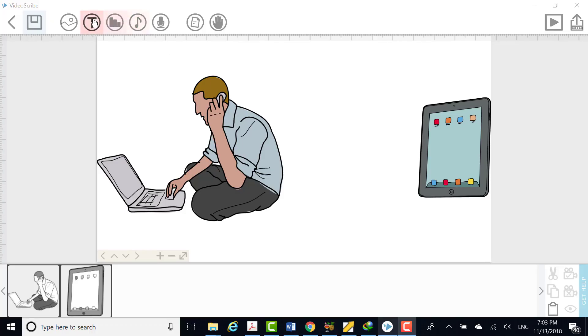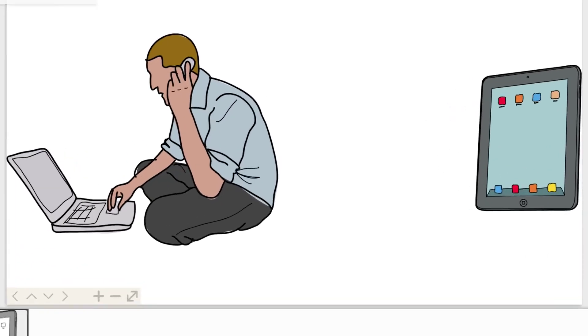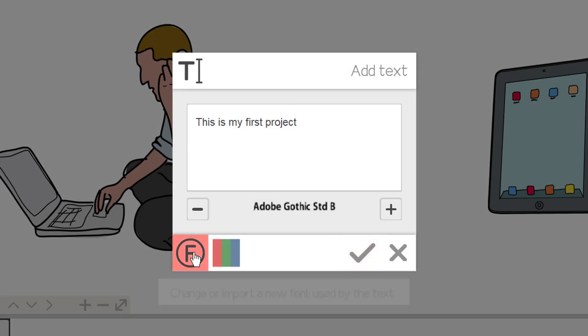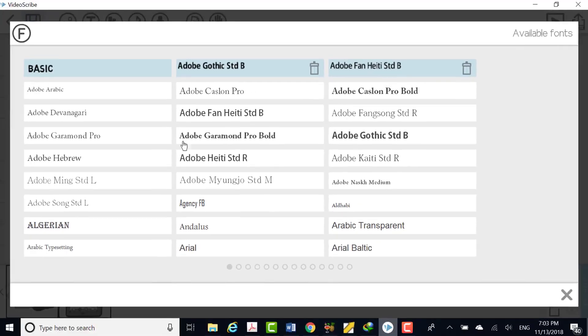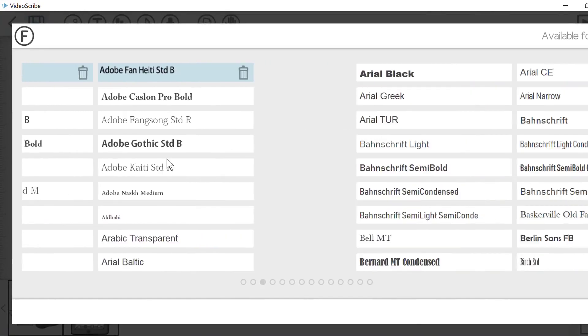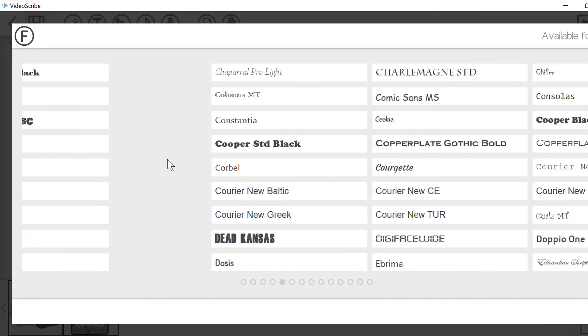To add a text to project, click text button, type your text here. To change font of text click font button. Here explore lots of fonts to add. Select font of your choice.